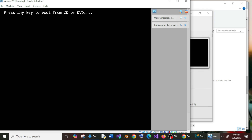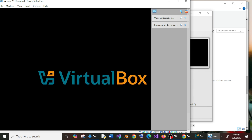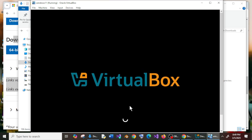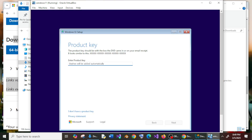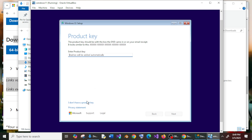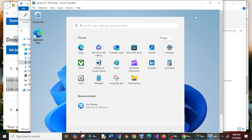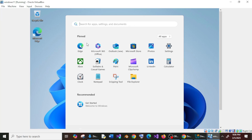You can press any key now. Just be patient. You'll see the Windows 11 setup. I don't have a product key, so I'll click 'I don't have a product key'. This will take quite some time, so be patient. Once the installation is done, you'll get Windows 11 opened automatically.